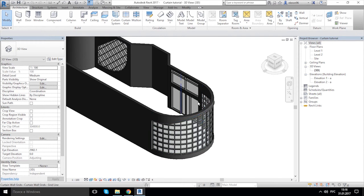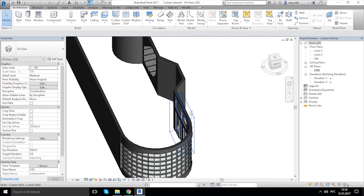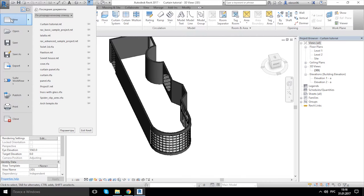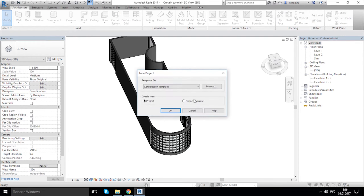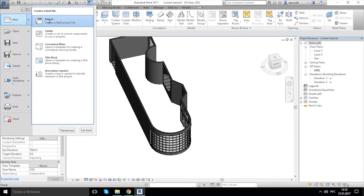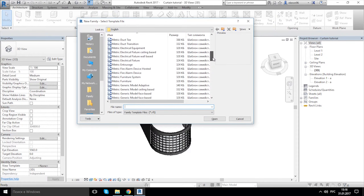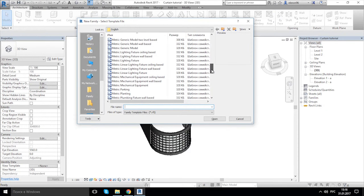After you open your project, let's go to the bottom R, New and Family. Let's create a new family and choose Metric Profile Mullion.